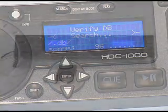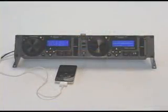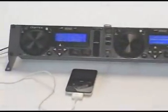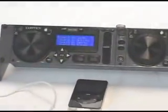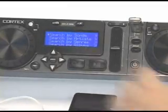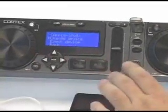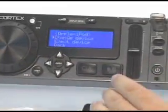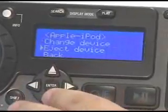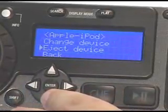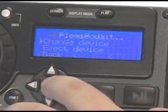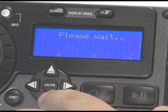The device menu allows you to change, add, or eject USB mass storage devices. To access the device menu, simply press shift and power. You can then choose to eject any connected device or switch between devices by scrolling to the desired device and pressing enter.